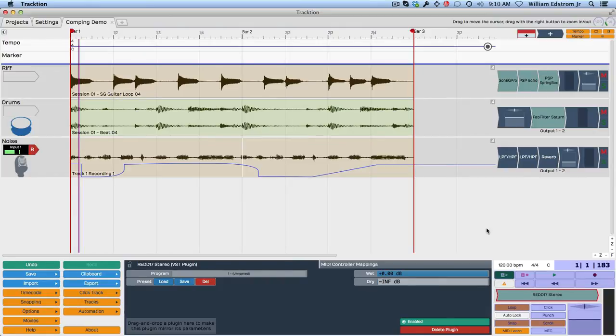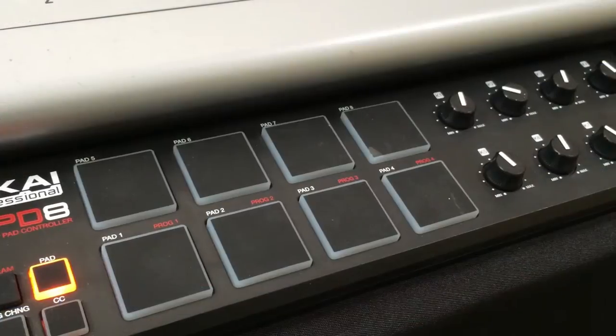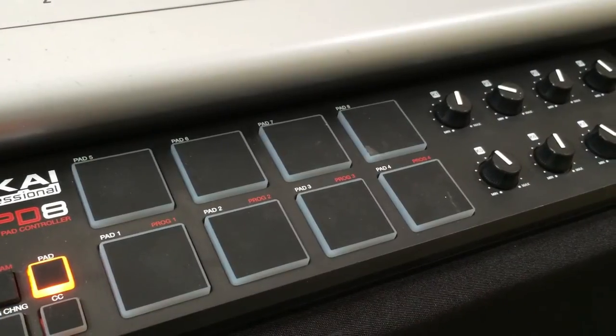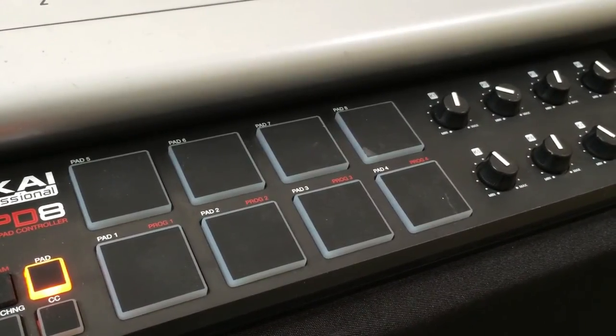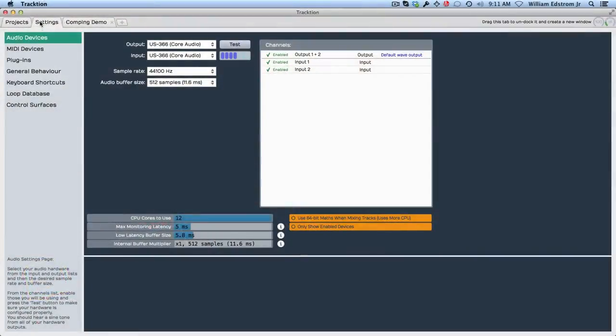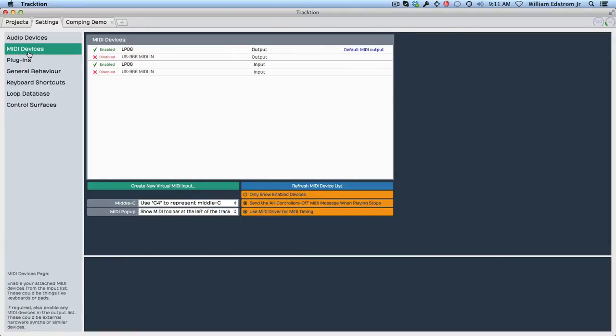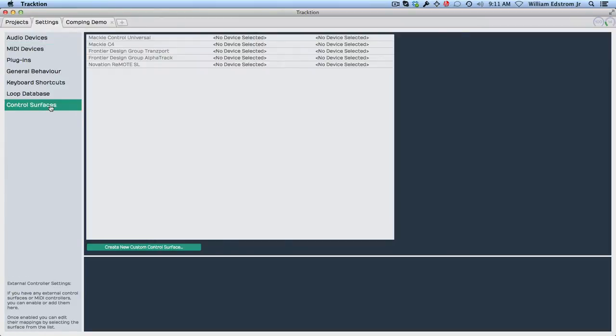Now before you do that, you need to actually get your controller set up as a control surface. I'm using a little Akai LPD-8 for this example. If you go into the settings tab, you'll see you have your audio and MIDI devices. I set up my LPD-8 as a MIDI device, and that actually didn't do it. You have to set it up as a control surface.